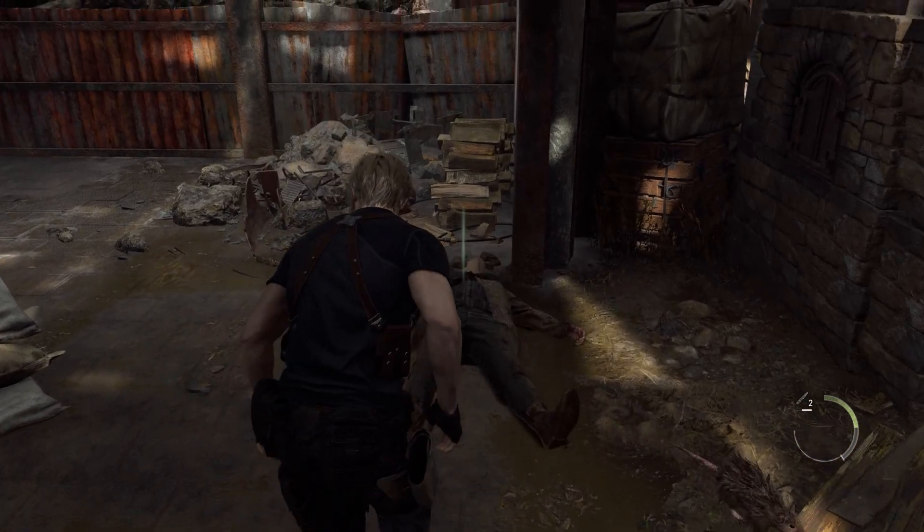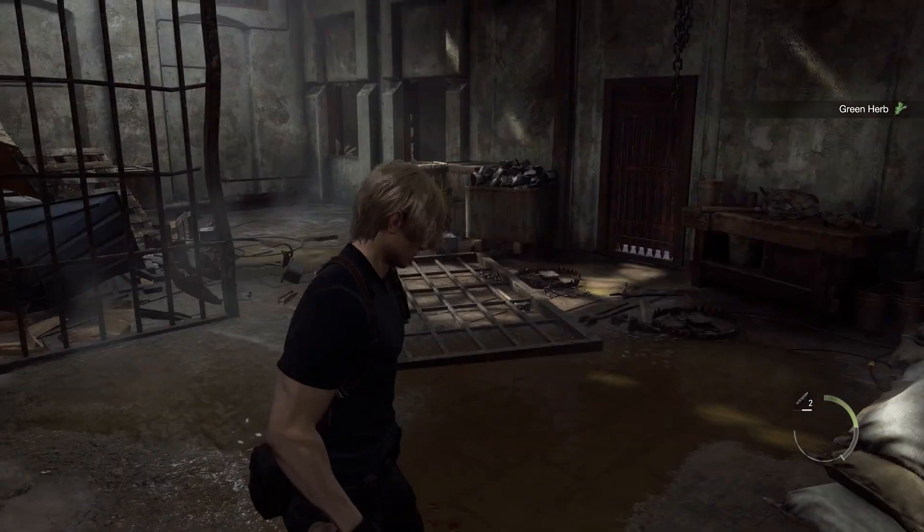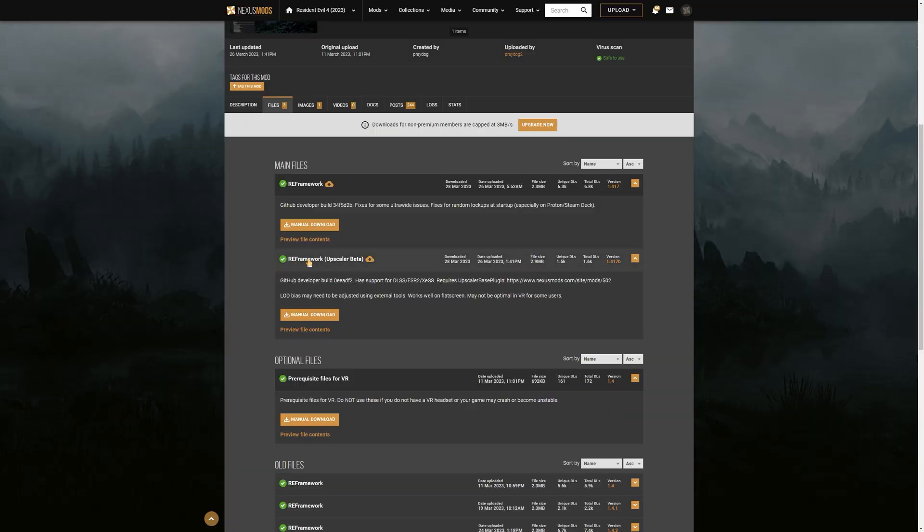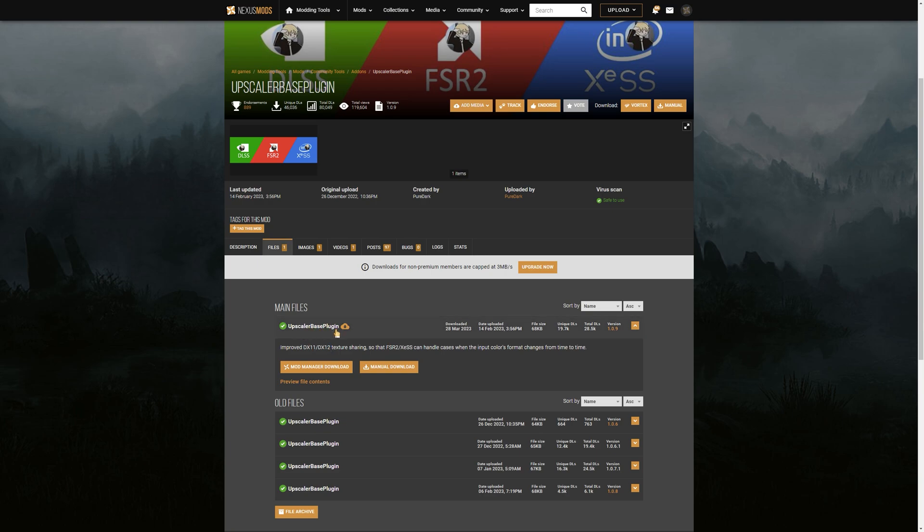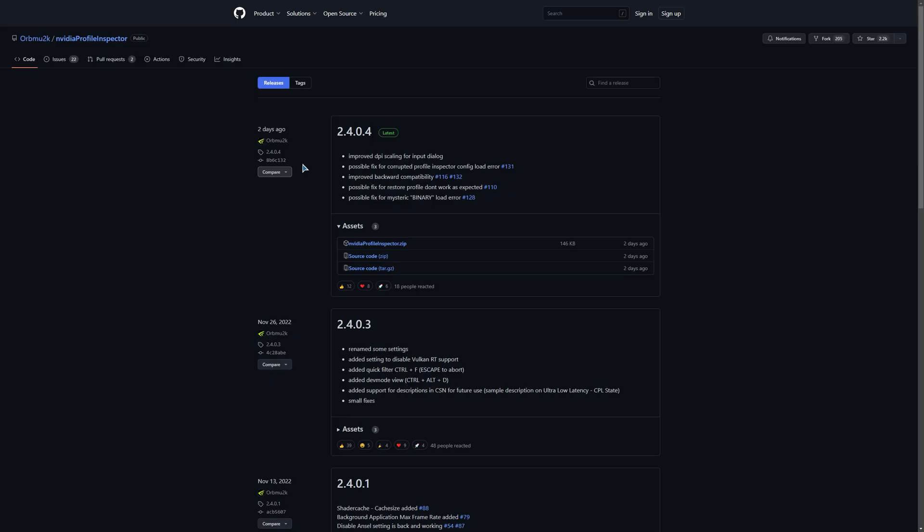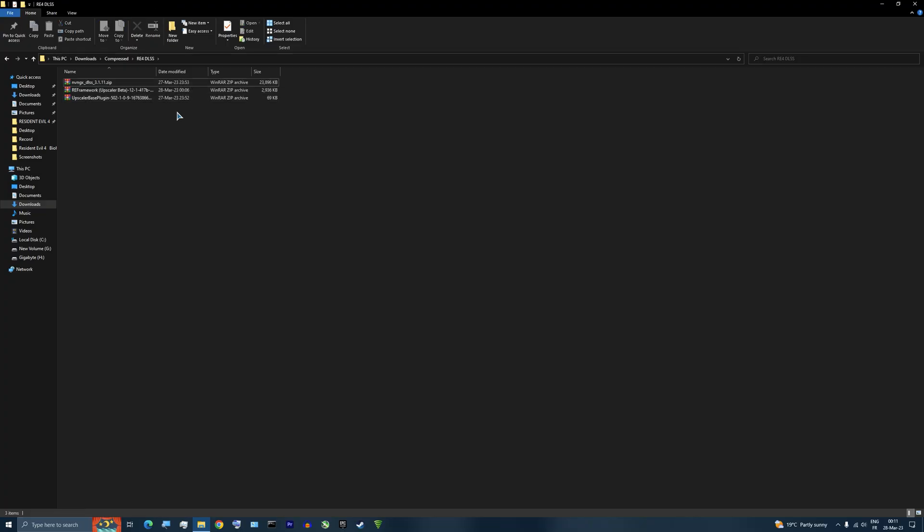The installation process of this mod is not hard. All you have to do is download three files. First, we need RE Framework and make sure to download the Upscaler beta file. Second, we need Upscaler base plugin. And third, we need DLSS DLL. I'll use the latest version at the time of this video, which is 3.1.11. And finally, we will also need NVIDIA Inspector, which you can download from here. I'll leave all links down at the description.